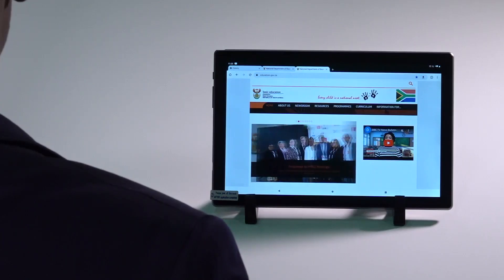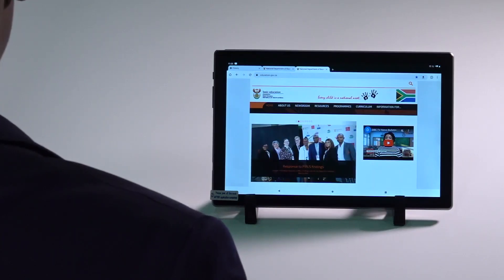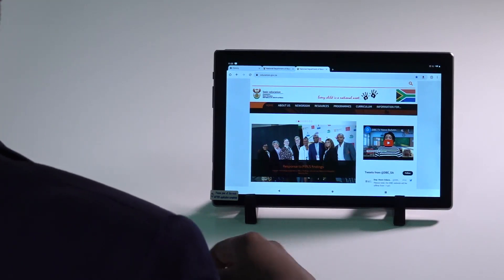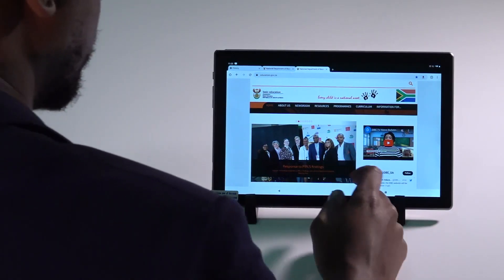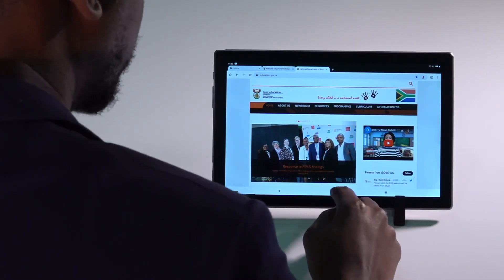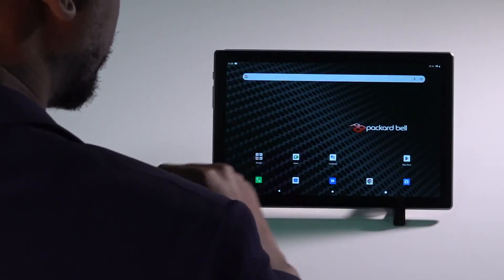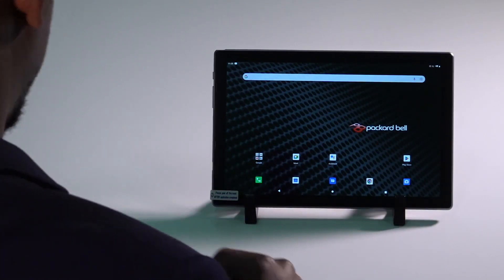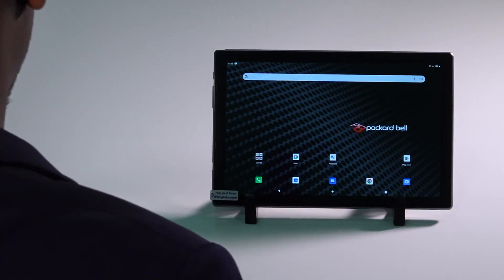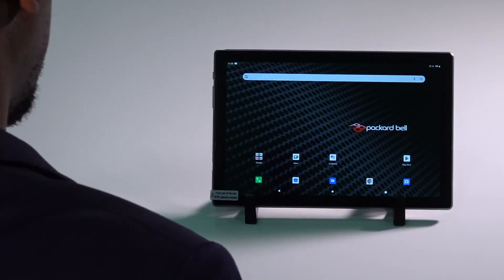When you are complete with browsing the internet, you can close the page. You must close your browser by clicking on the home button and then select quit.